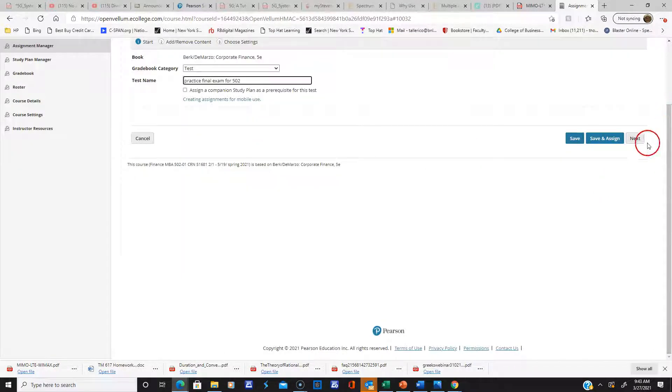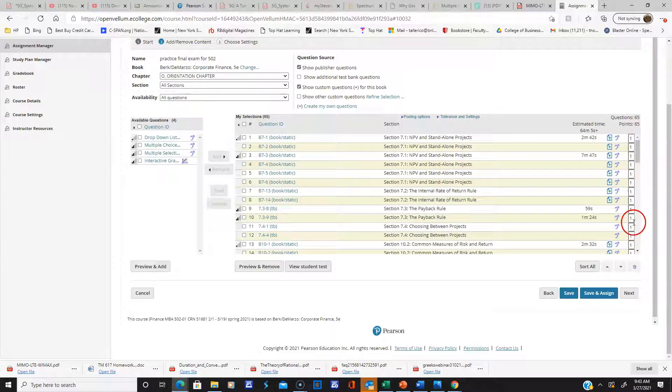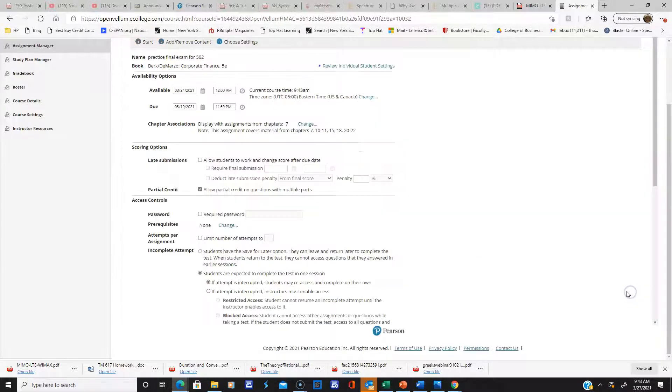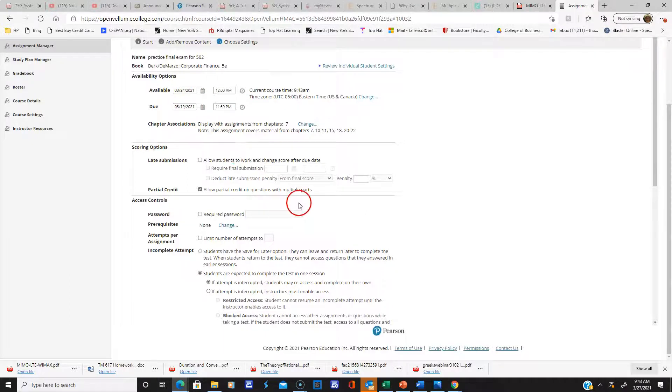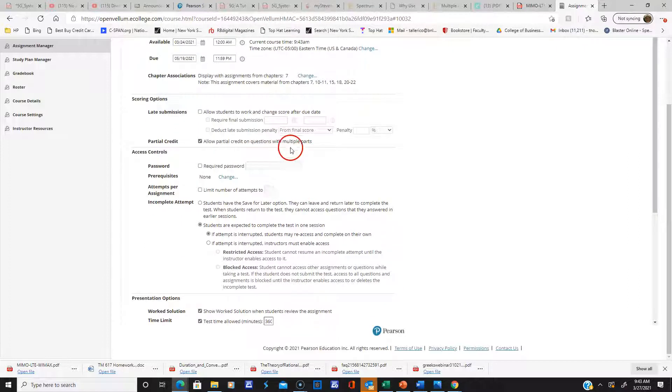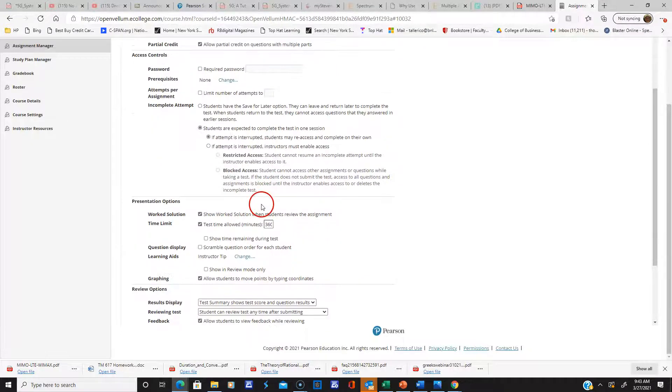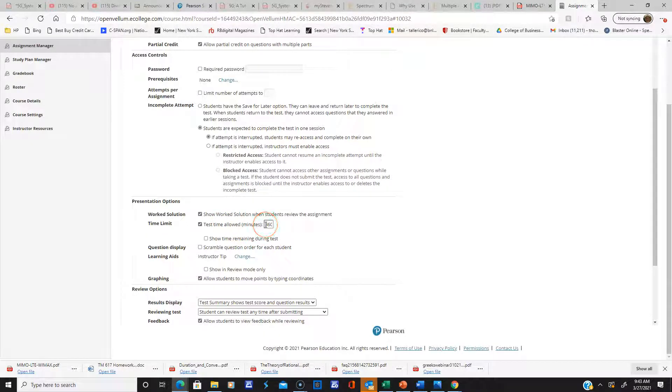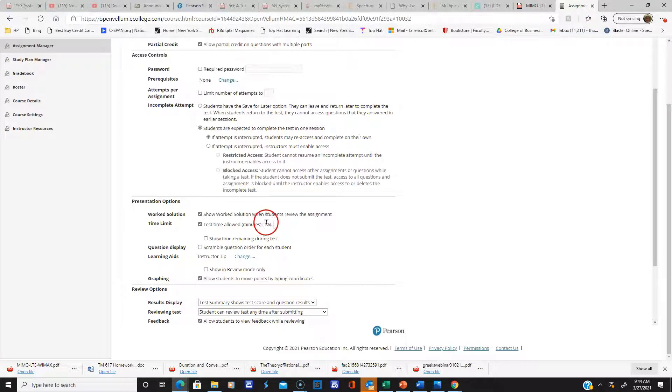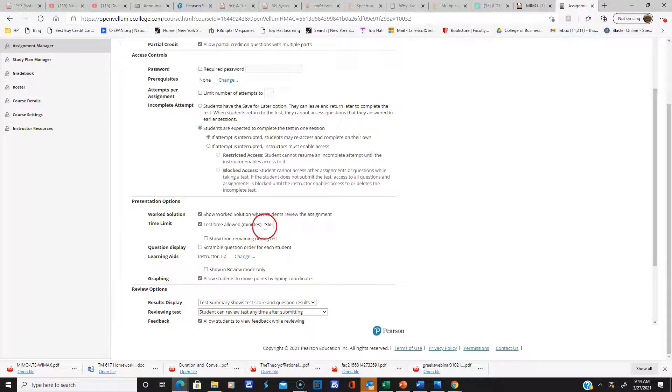Let me show you some of the things on this practice exam. It's going to be available from March 24th to May 19th, and right here I left the limit number of attempts wide open. Each time you try it, I have the test time allowed as 360 minutes—that's six hours. So you can work for six hours at a clip, and you can go back the next day and do it another six hours.